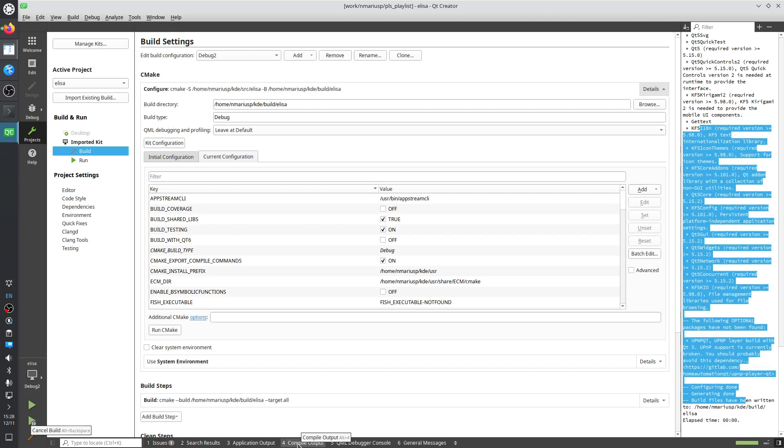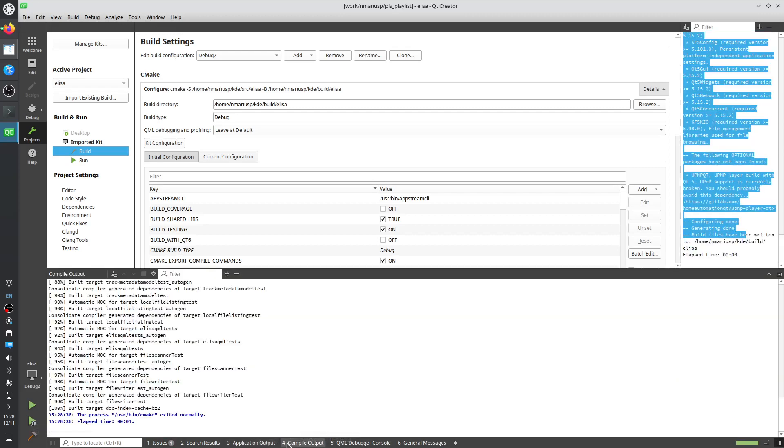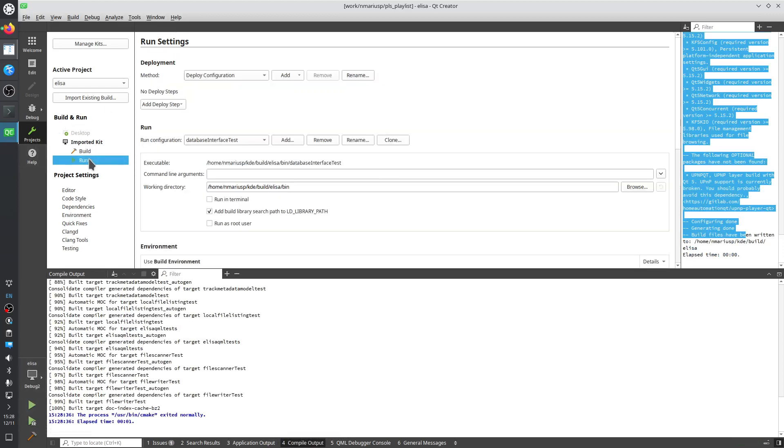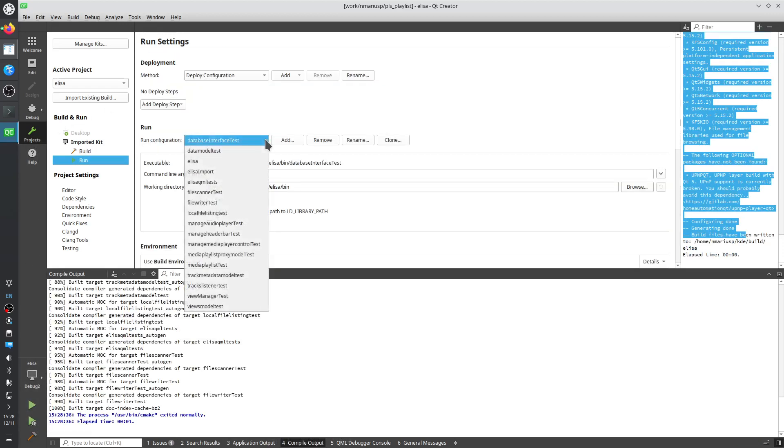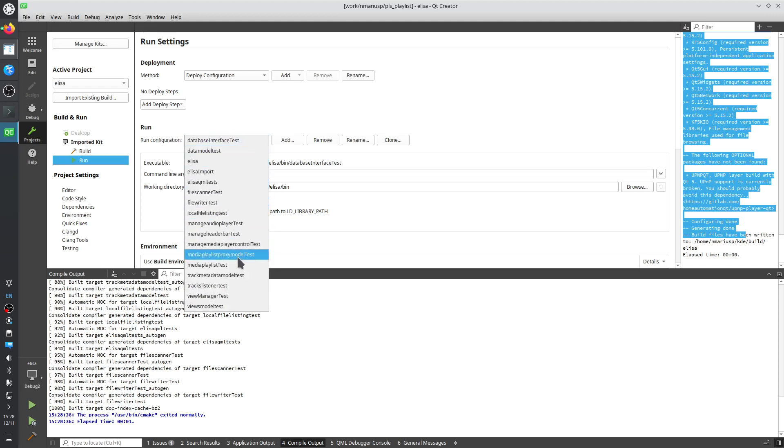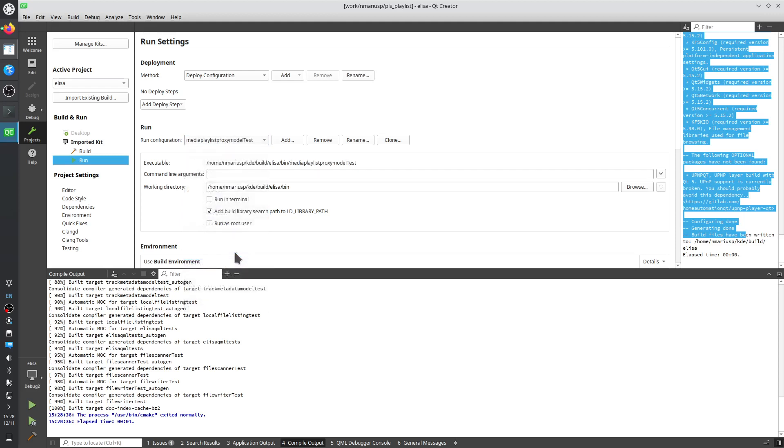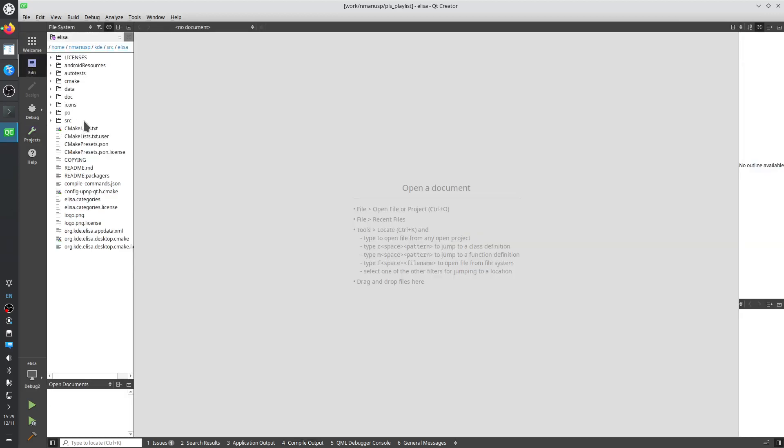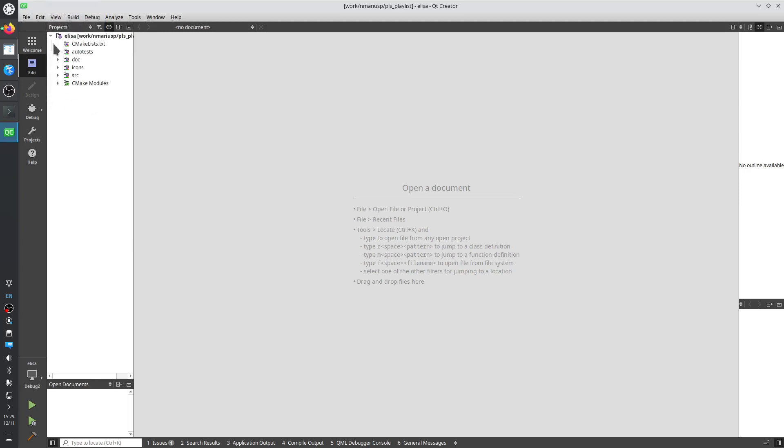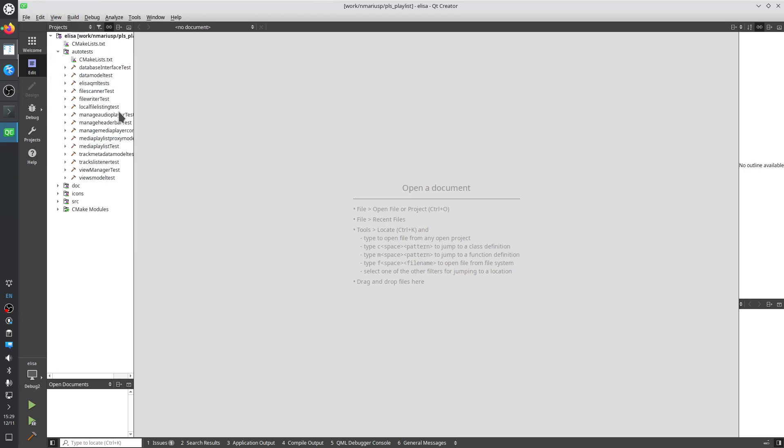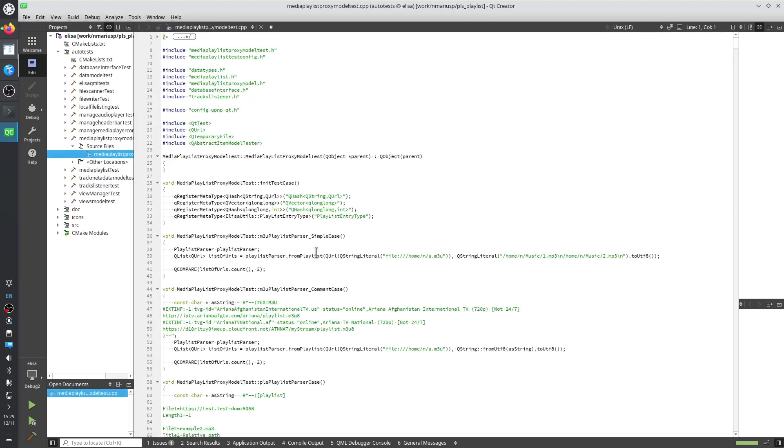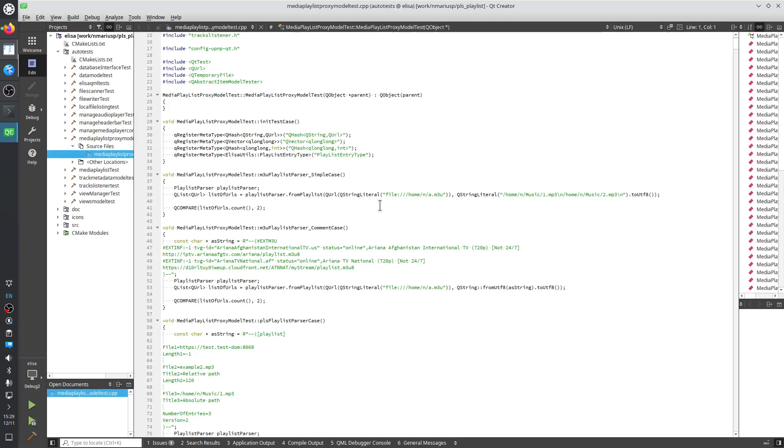It has already run cmake configure, but we can run it again. So build run cmake. This is the output. Then we can build the Ctrl B build project Elisa hammer icon. That has output in the tab 4 which is compile output. Then we can select what to run. So we want to run the test for instance, media playlist proxy model test. Let's find where the source code for that is. We switch from file system view to projects view. Let's run the M3U playlist parser simple case. We put a breakpoint in here.